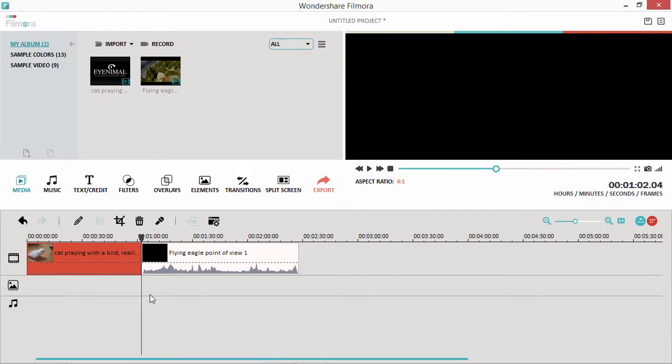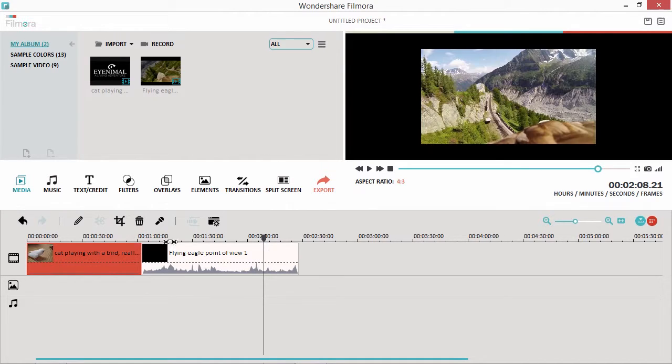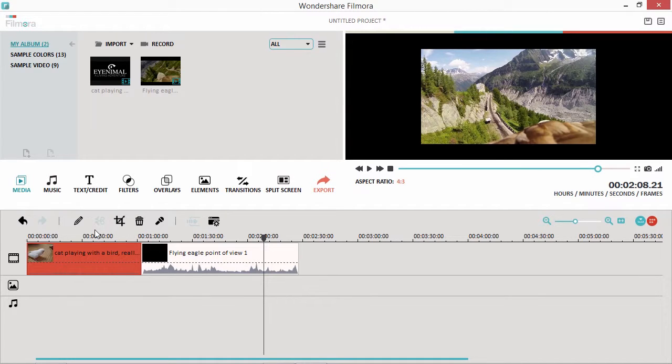Drag the playhead to the position you want to split the video, and click the Split icon here at the top of the timeline.